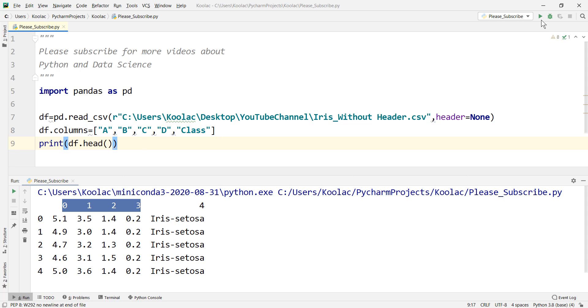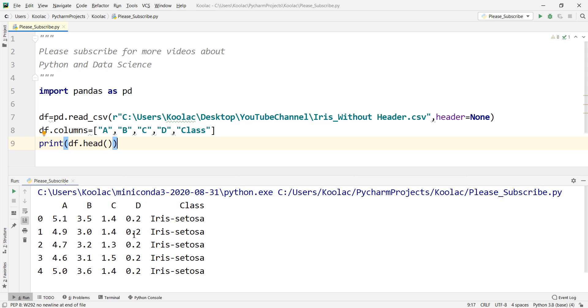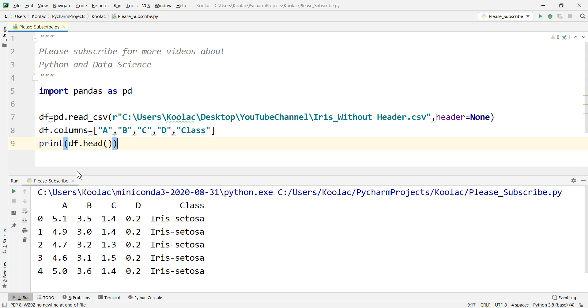And if you run the code, you can see now our data has a header and the names are a, b, c, d, and class that we have assigned to it.